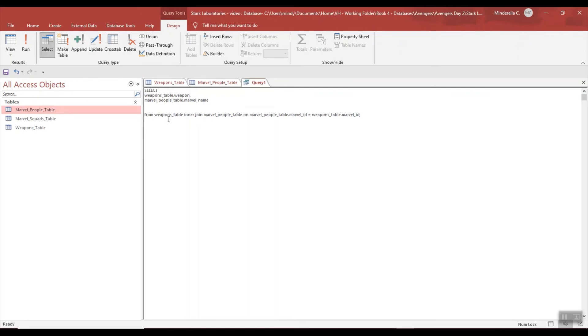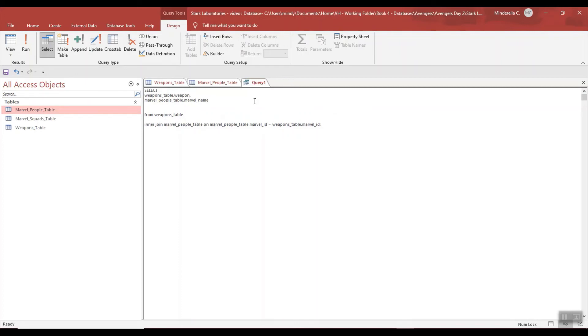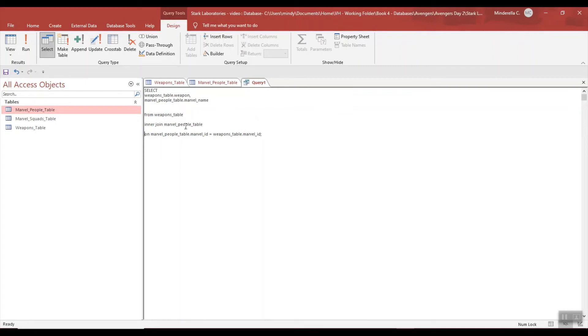From - which is another required word - and then I did my Weapons table. I did an inner join and I inner joined my second table. So there's the Weapons table, there's the Marvel People table, and then I had to label my primary key and my foreign key. So I put on, that's how I'm combining them, and then I set the two fields equal to each other.